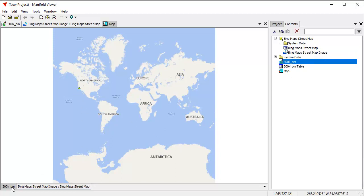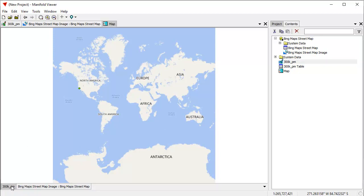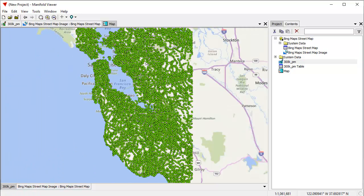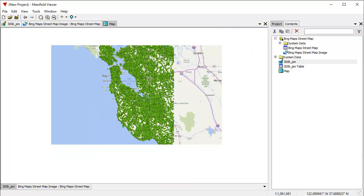I'll right-click and create a map. A map is like a window frame. A map can have whatever projection you want it to have, and you can drag and drop stuff into it to see as layers. There, I've just dragged and dropped the Bing street map image into the map window. Now I'm going to drag the 300 points layer into the map window too.